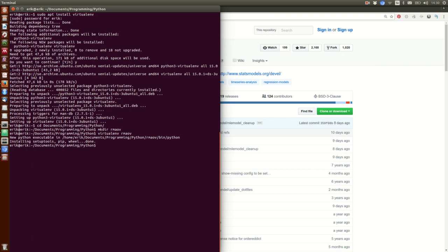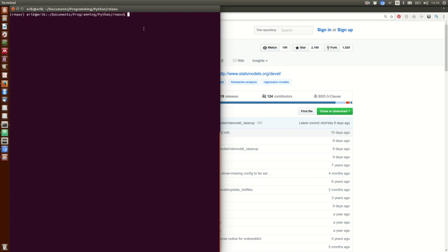Next thing is to activate the environment using the source command, then activate. So now I've changed into the directory we created.